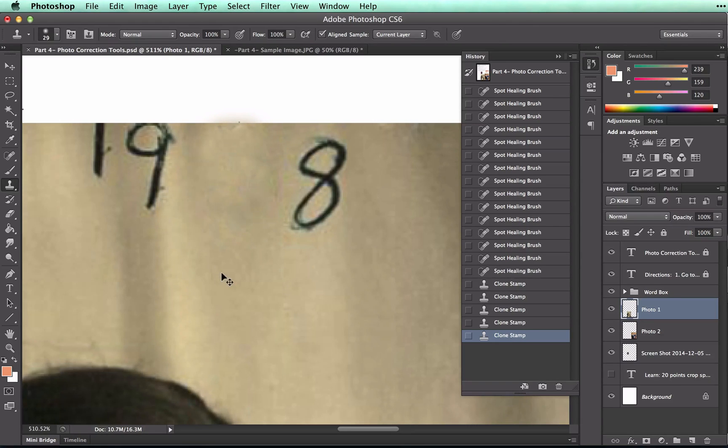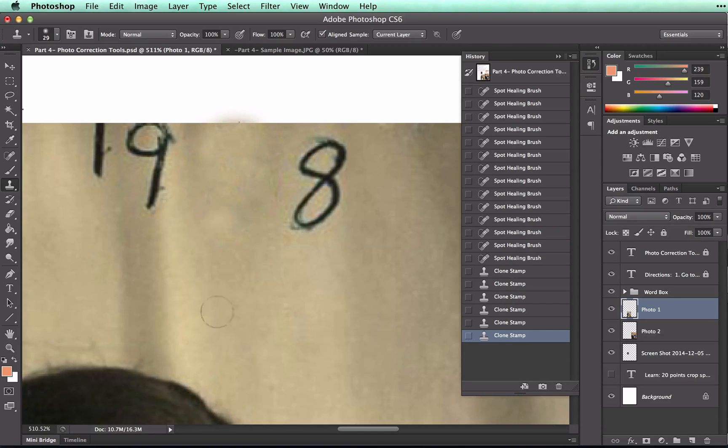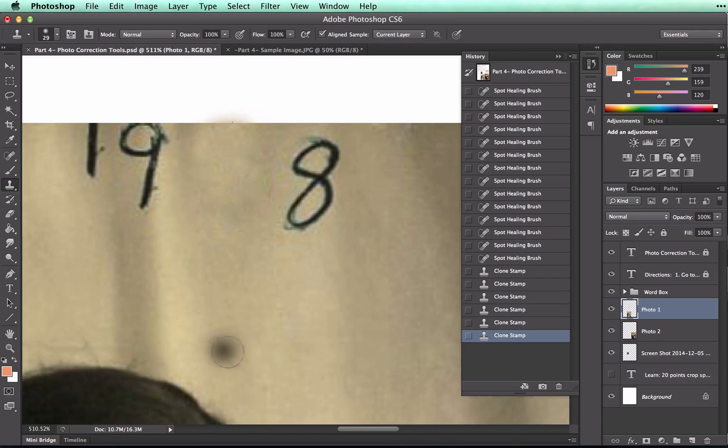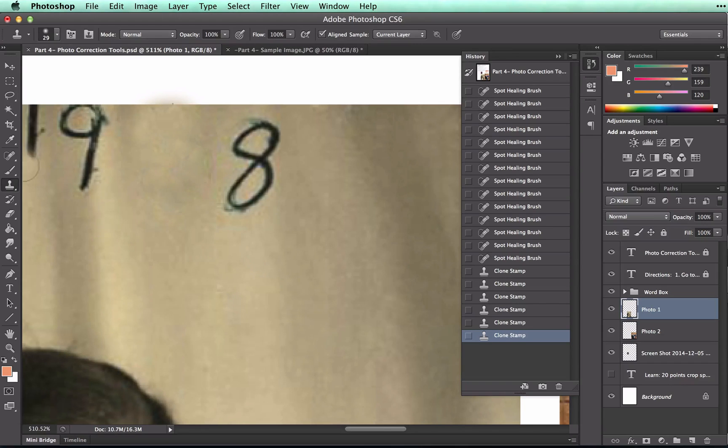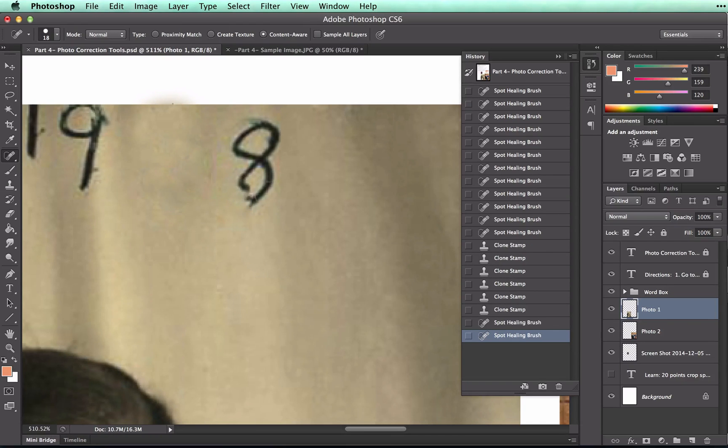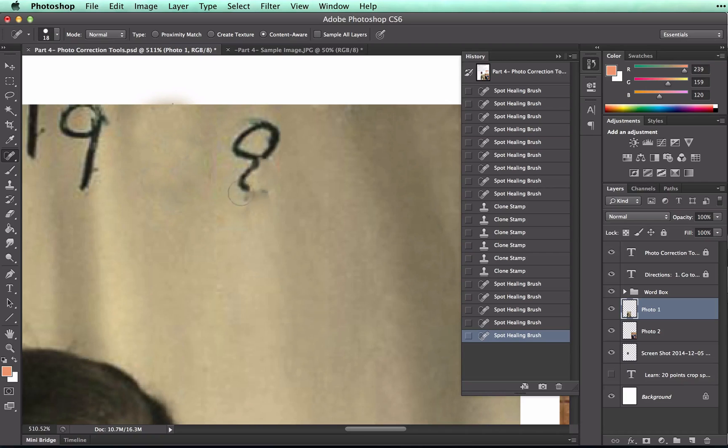You want it to look as natural as possible. There we go, that looks pretty good. And I would continue to do the rest of this, going back and forth between the healing brush and the cloning stamp.